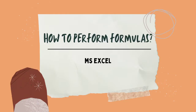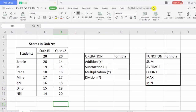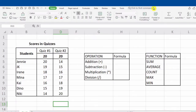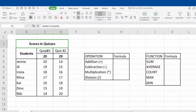Now, are you ready to learn how to perform the formulas? Let's go! As you can see here, I already prepared the data that we will be using to perform the formulas and functions. Our data is all about the scores of students in quizzes number 1 and number 2. Before we can effectively use the spreadsheet, we must know and be familiarized with the following operations and functions.